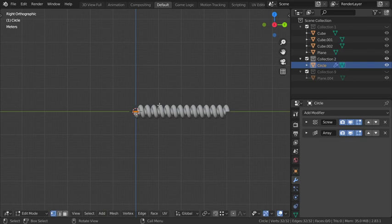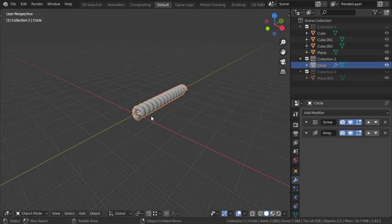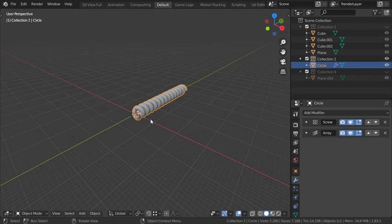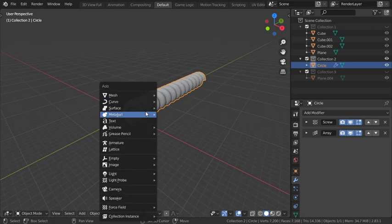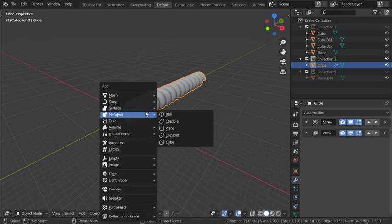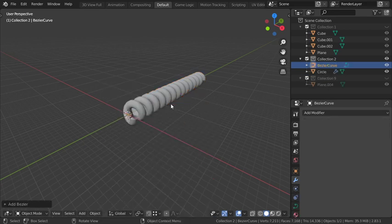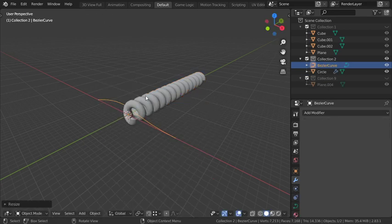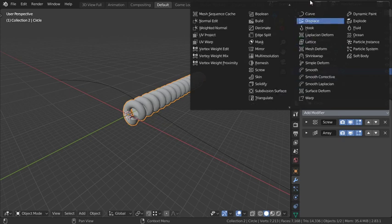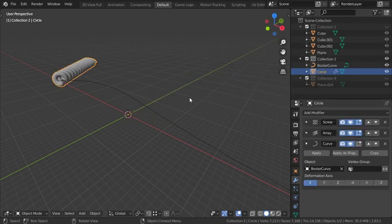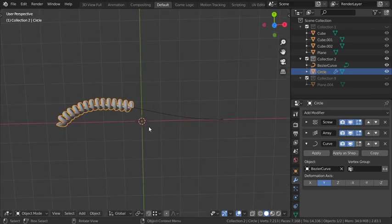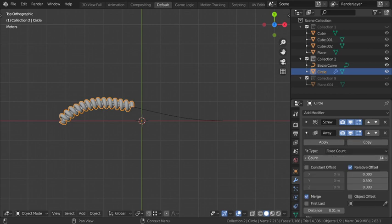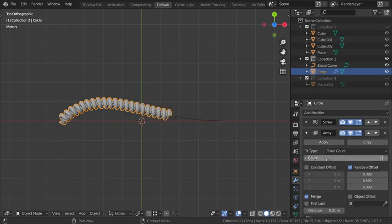By adding here cursor selected and adding a curve, scale this to be here and select this one. As you can see we have made this shape and add the array modifier. As you can see.